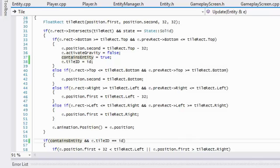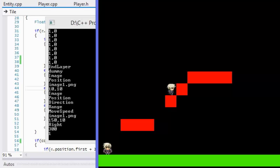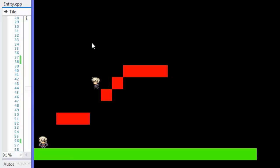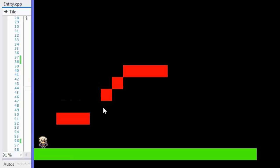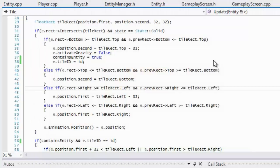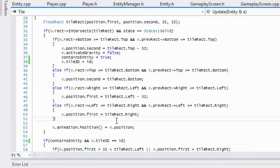It's taking a while to compile — I restarted it. As you can see, we don't fall through anymore and the collision works correctly as it should.